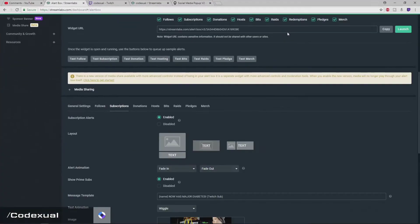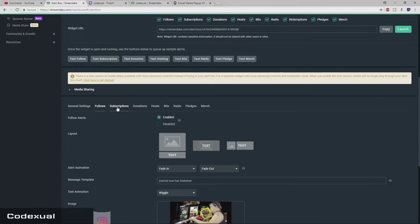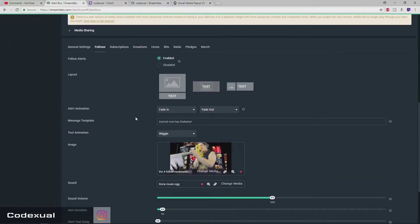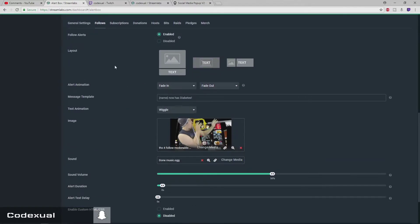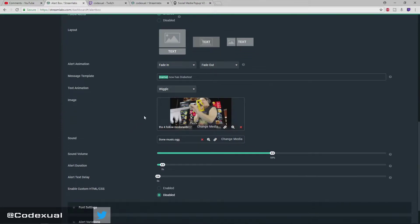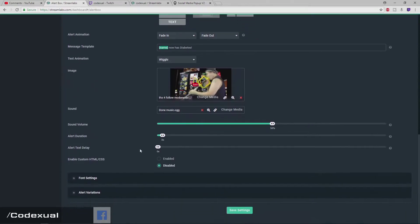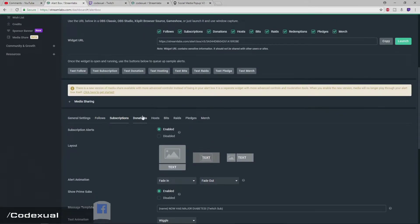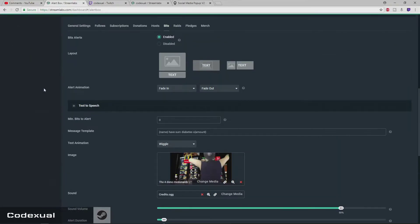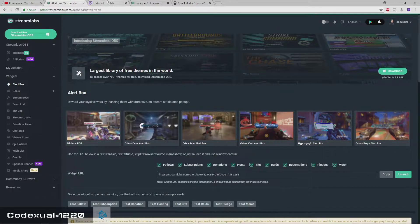To customize your donations, follows, and all that, go to each tab or each section — this is where you're going to create and customize things for yourself. What do you want the message to say? "The name has donated some money." Do you want an animated picture? Go on Google Images or create your own GIF and create your own sound. This is all about customization — all of it is essentially the same for each different category.